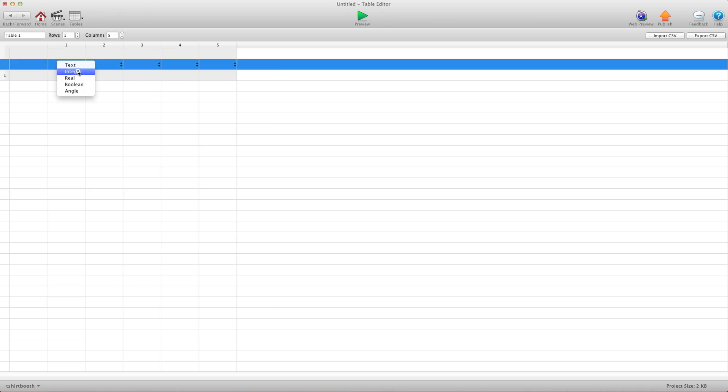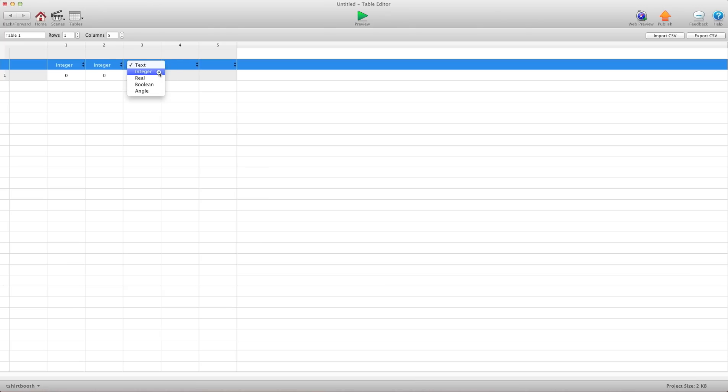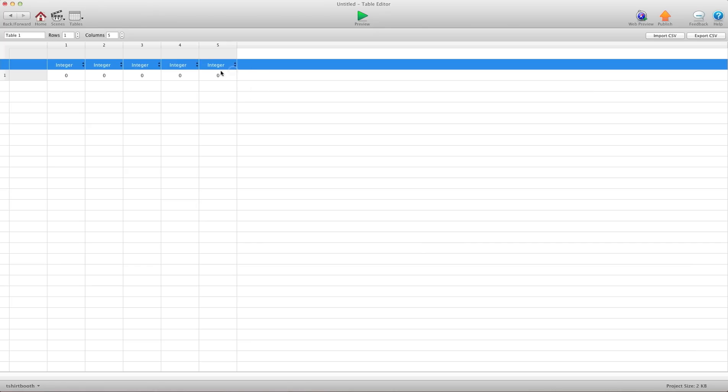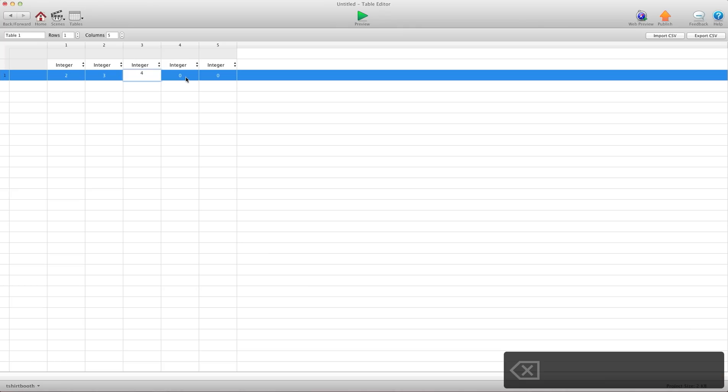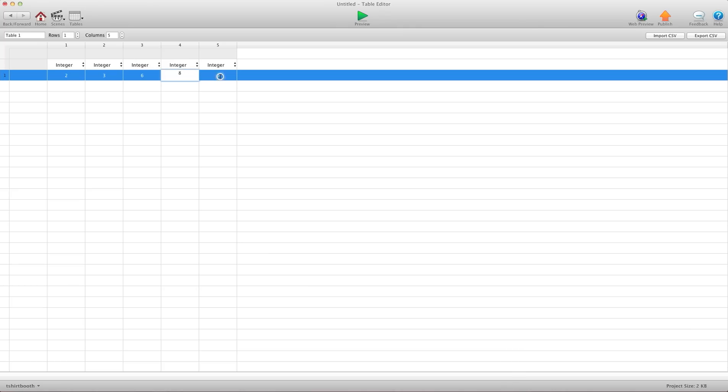And each one of these is going to be integer. And we'll go ahead and add our number in here. So this one's going to be 2, 4, 6, 8 and 10.